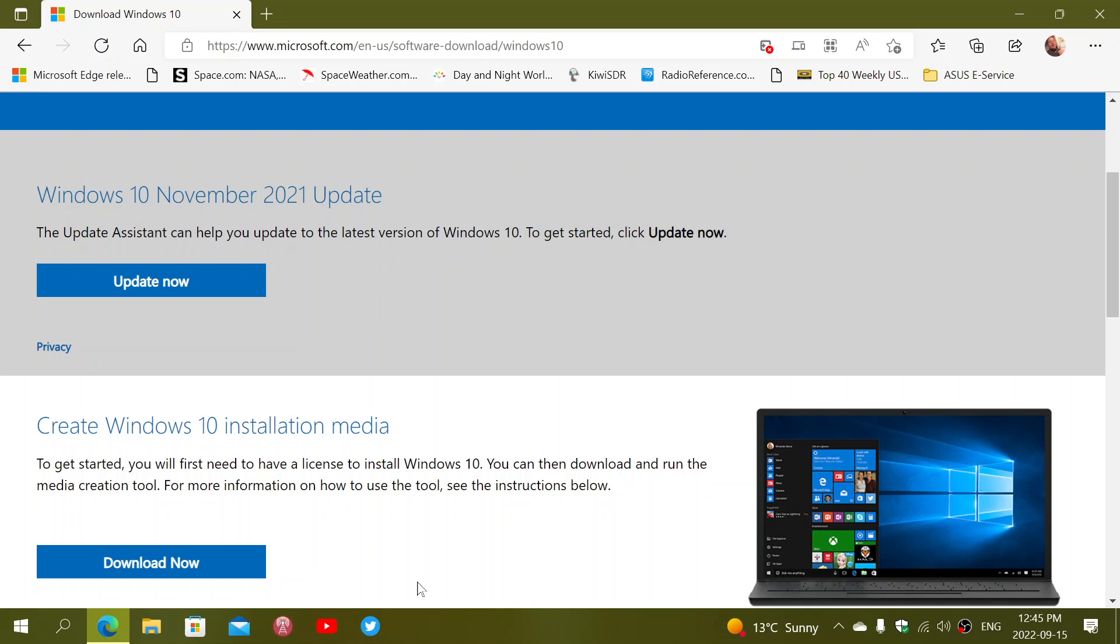So three months left, guys. So start looking at it. It's still not a big, big rush. Three months is three months, but getting closer if you still haven't moved on.